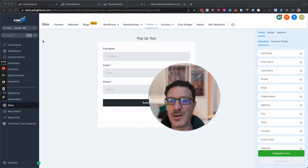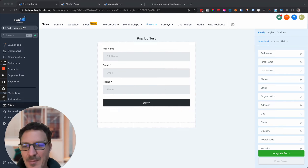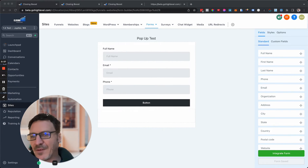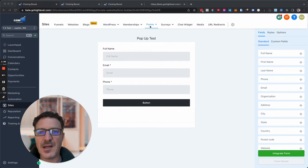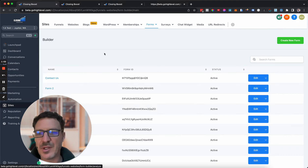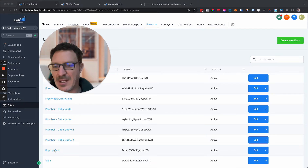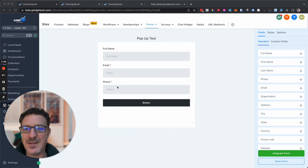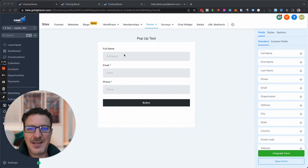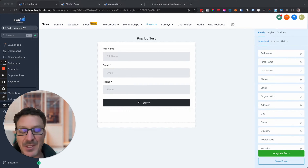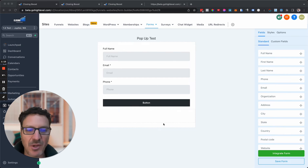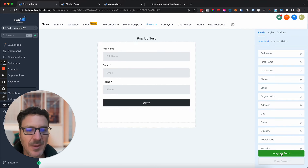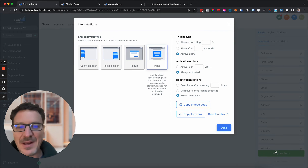I'm here in a GoHighLevel test account I just set up. I've come to Sites and then Forms. In the form builder I've got a popup test form — nothing special, just full name, email, phone number, and a button. No extra code, nothing. We're going to save the form and then click Integrate Form.